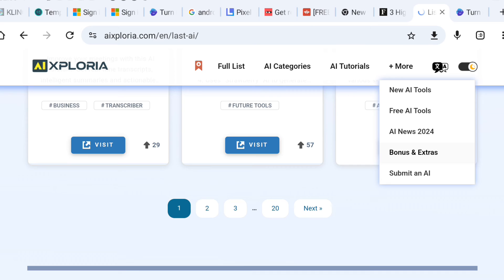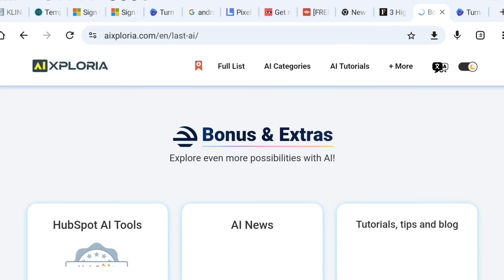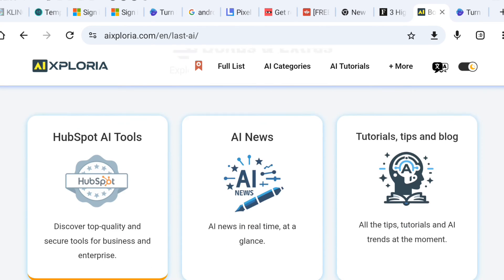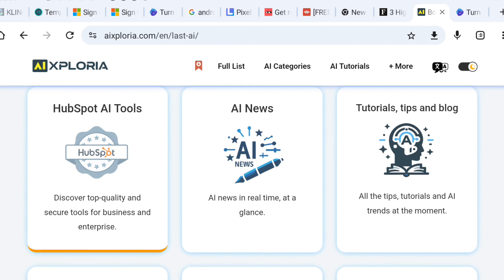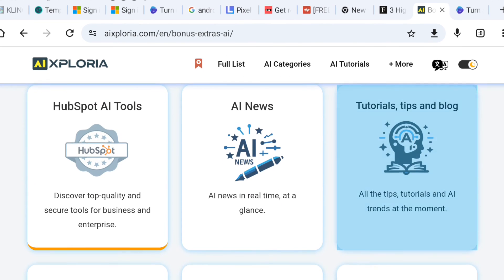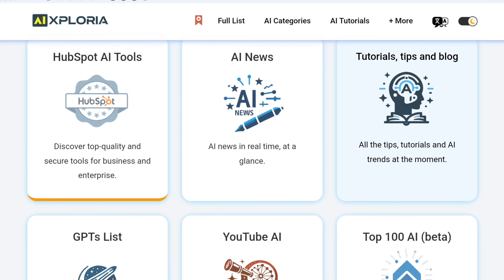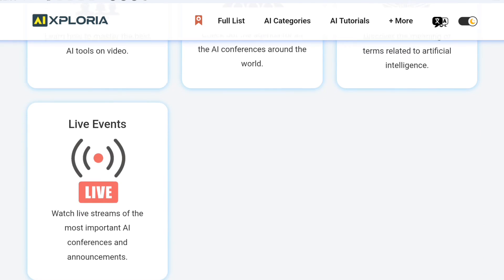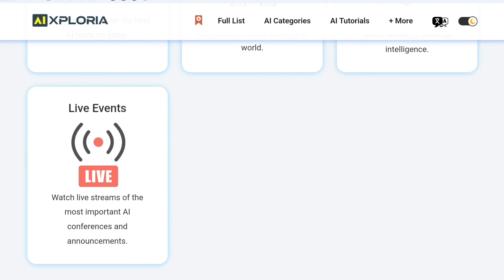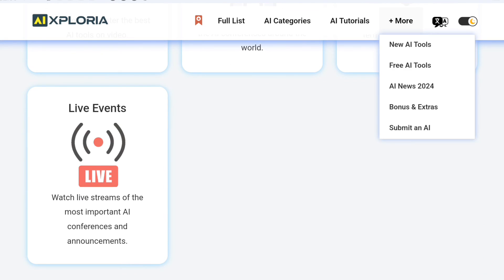So, what are you waiting for? Head over to AI Exploria and start exploring the world of free AI tools today. Happy exploring and may the AI be ever in your favour. Catch you in the next video.